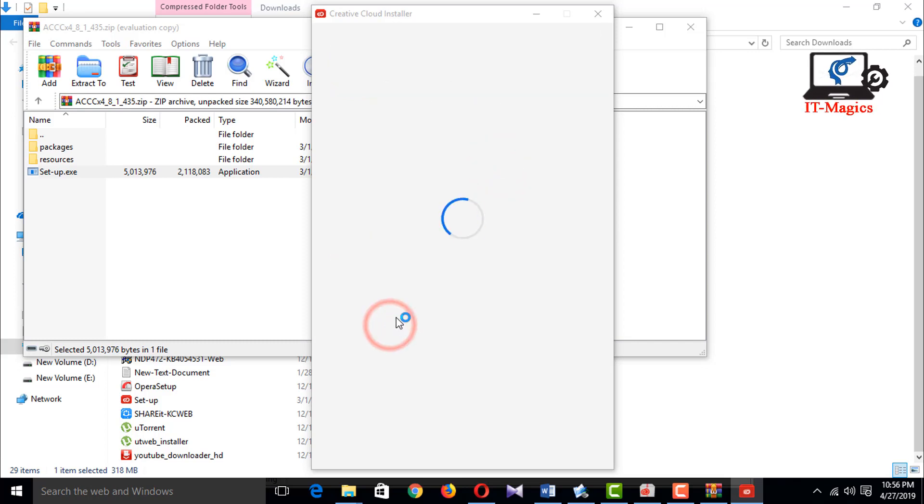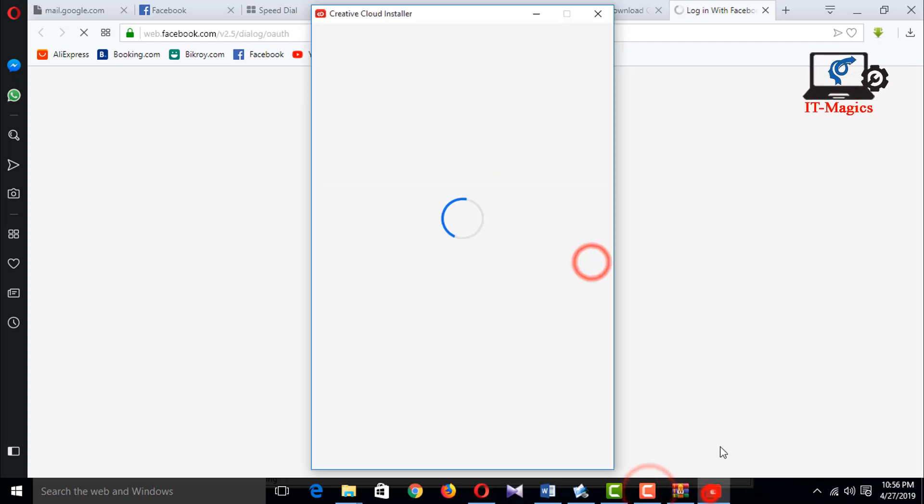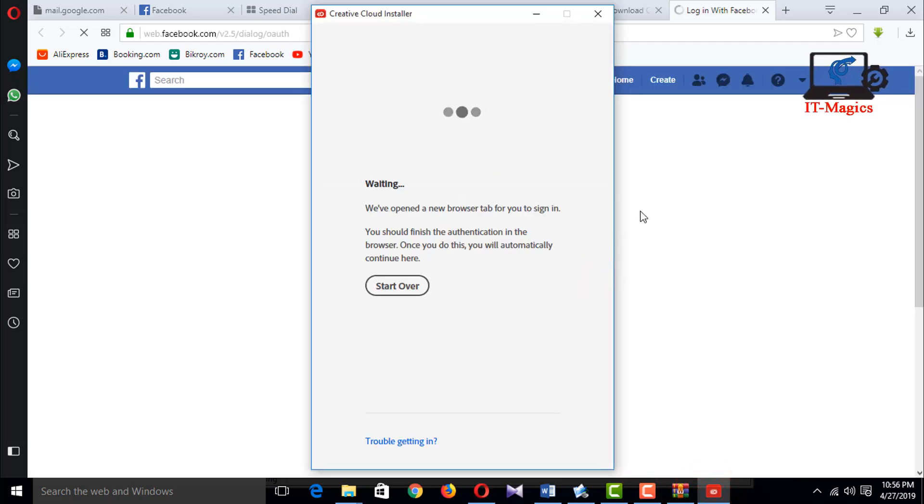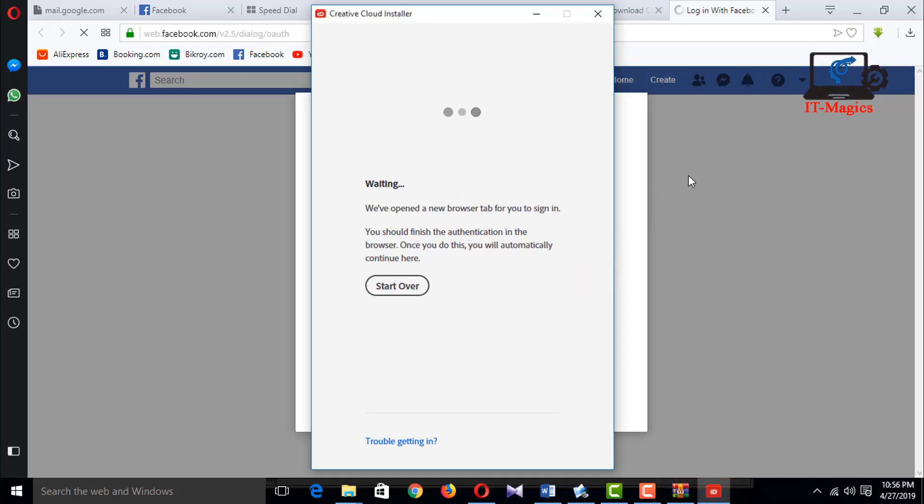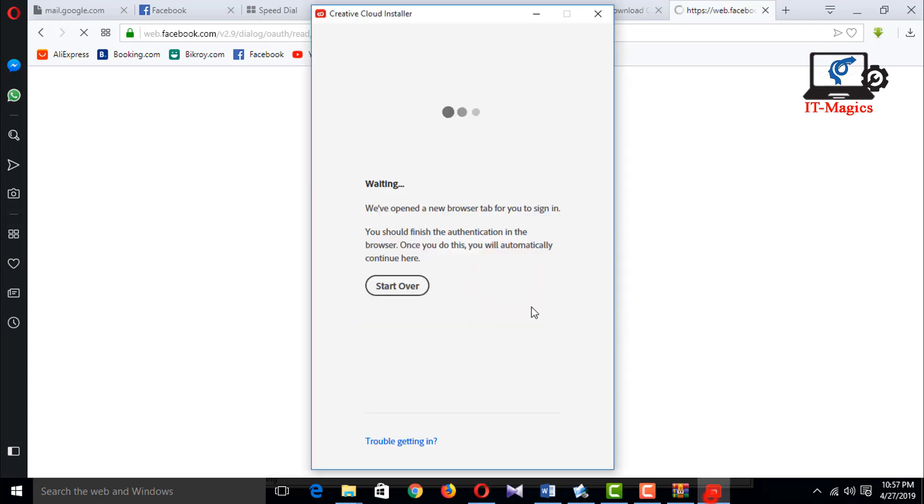Log in with your Facebook or email account. I'm logging in with my Facebook account.